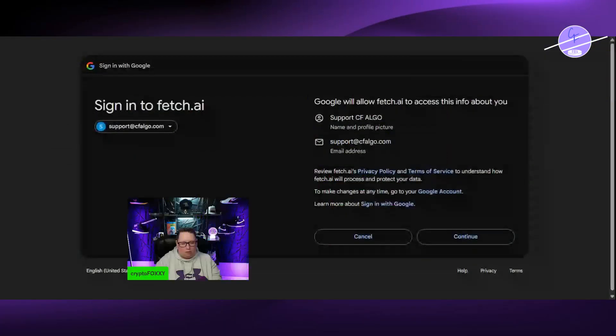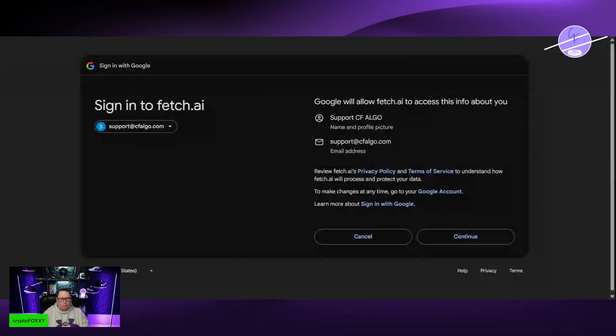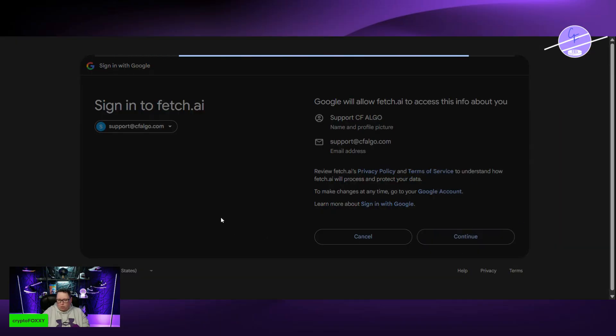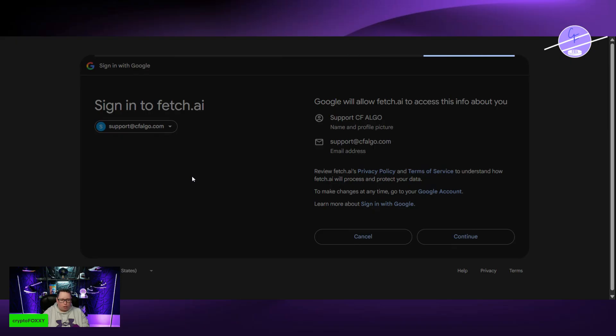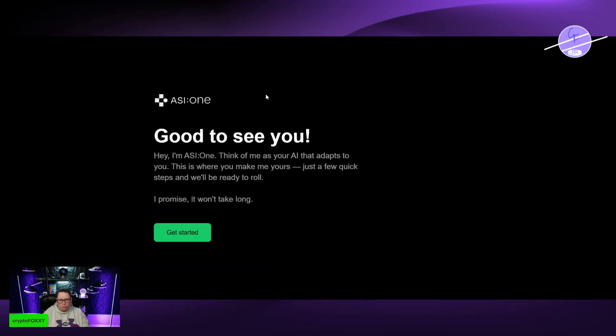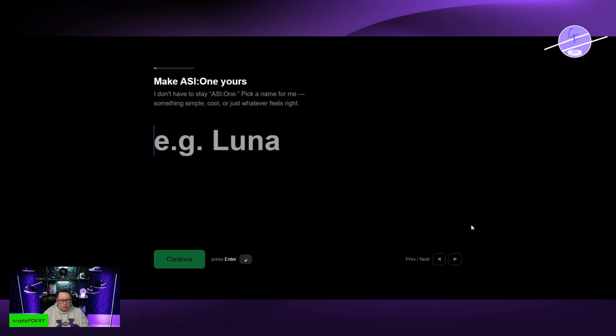You guys can see that just fine. This is our sign-in page. This is my email. This is just for my indicator support. I'm going to hit continue. This is going to sign me in to Fetch.ai. Good to see you, too. Get started.